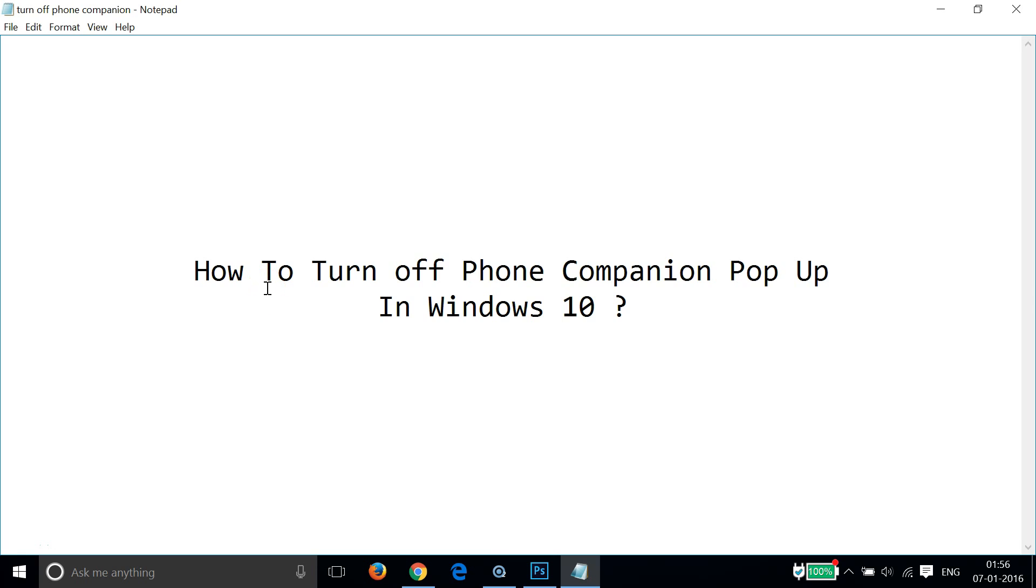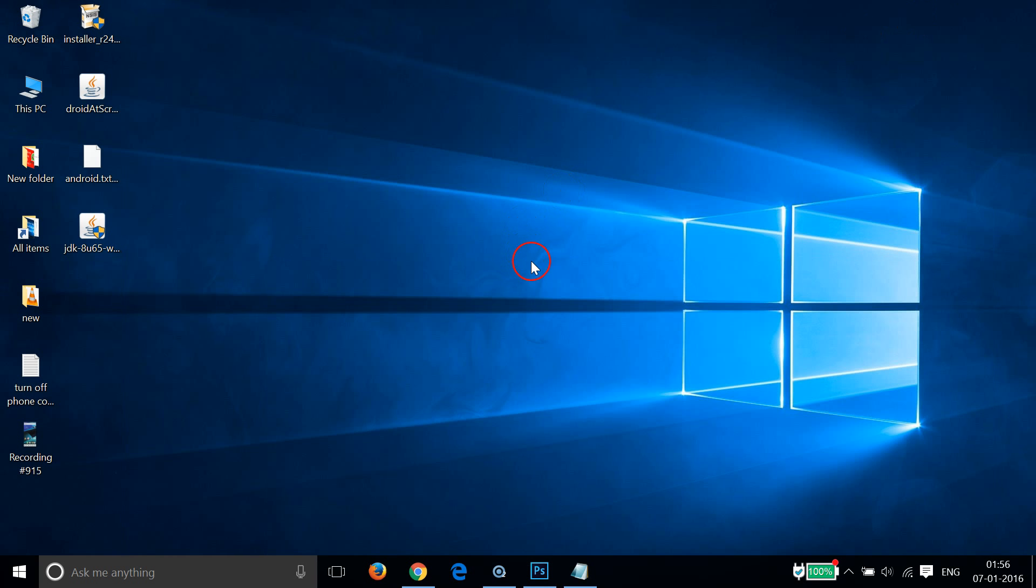Hi guys, in this tutorial I'm going to show you how to turn off phone companion pop-up in Windows 10. Suppose if you connect your phone to your computer and you get this annoying pop-up like the phone companion.